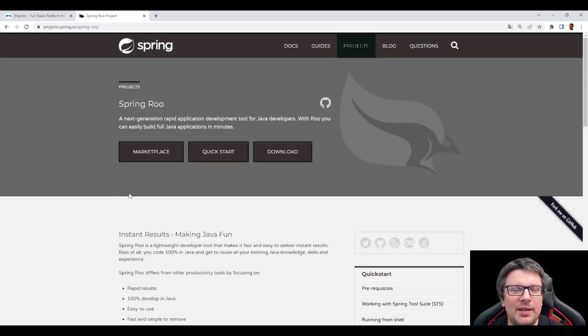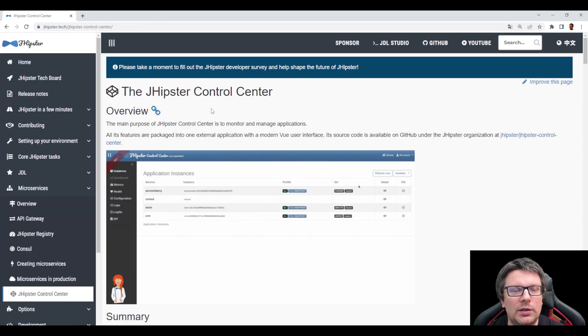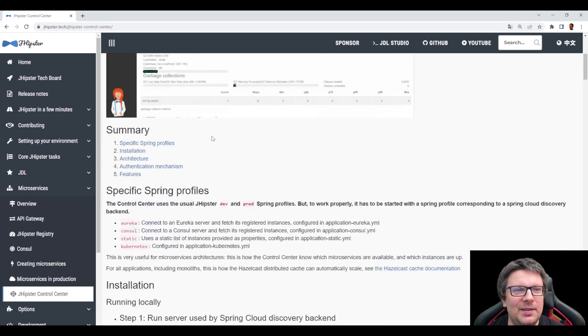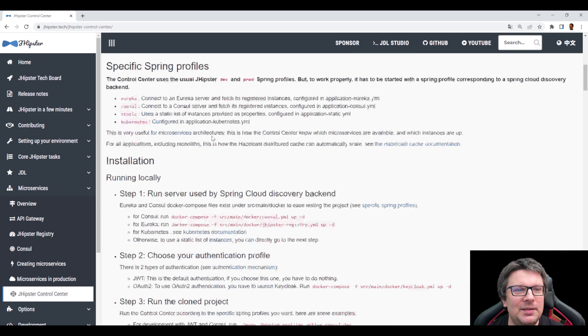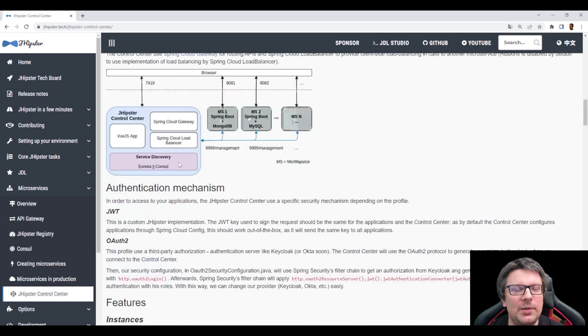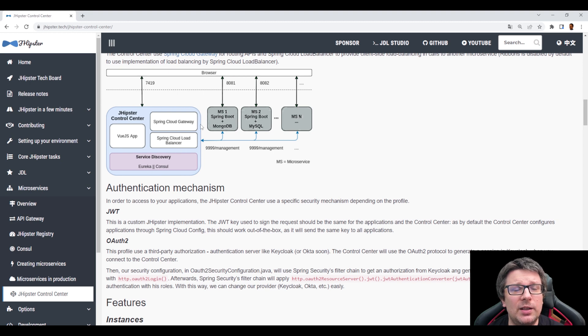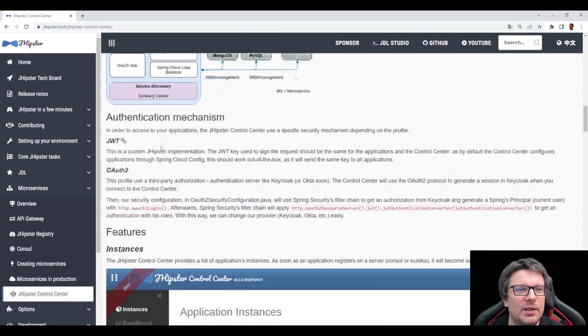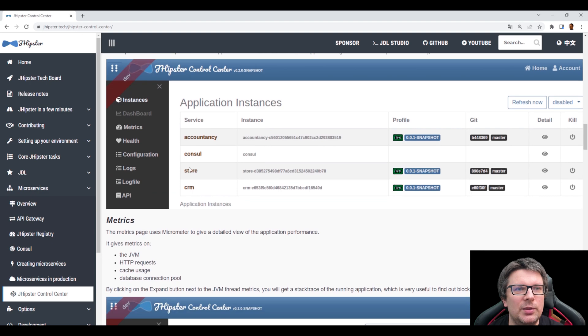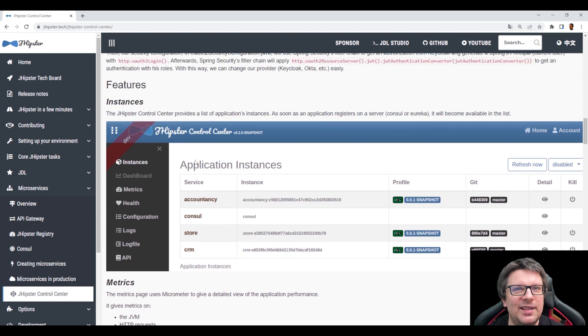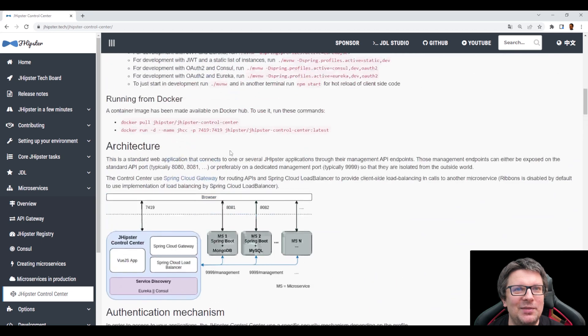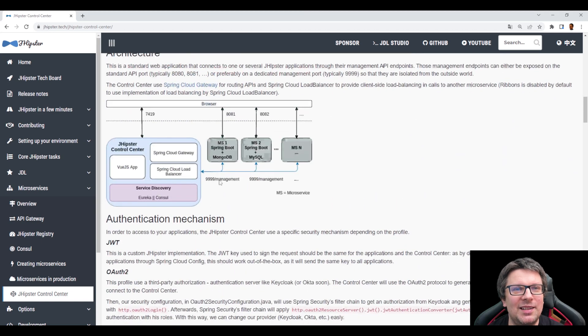Does the JHipster have some kind of admin UI? Yes, they have admin UI. It is called the JHipster control center. Looks like this. And it has a quite nice architecture where this bigger application, the control center, is using Spring Cloud gateway, service discovery, and so on. And it connects then to your microservices and provides various ways how you can monitor this. Does it look familiar? Yeah. Because for me, it looks like it's a Spring Boot admin app in a JHipster style.